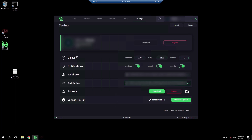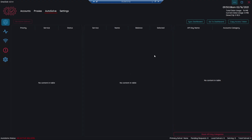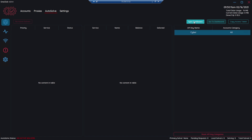Let's see if everything is fine. We click on this green icon, and as you can see, we succeeded. If you click Sync Dashboard, you will see Cyber has appeared.